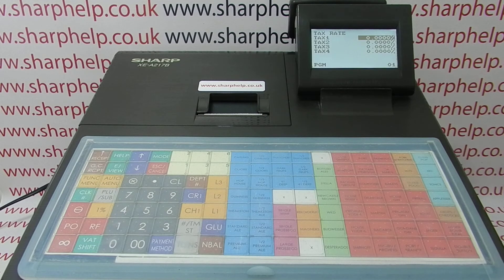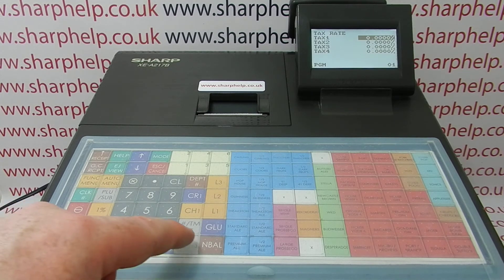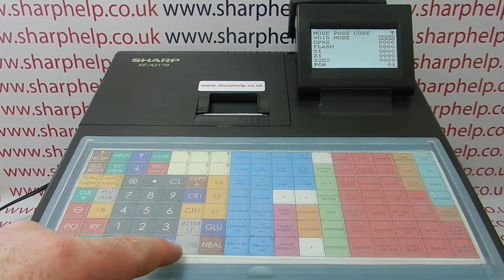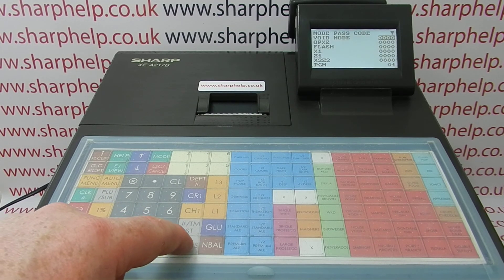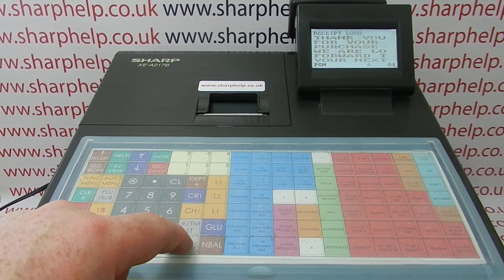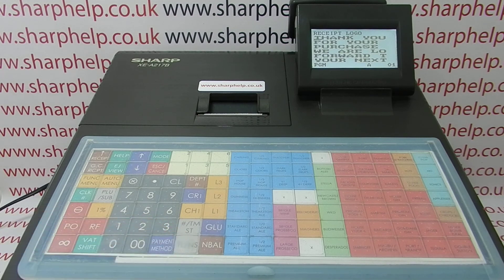For more information on using the XEA-217 and other Sharp cash registers, click on the video links appearing on screen. You can also subscribe to this YouTube channel or visit sharphelp.co.uk for more. Thanks for watching.